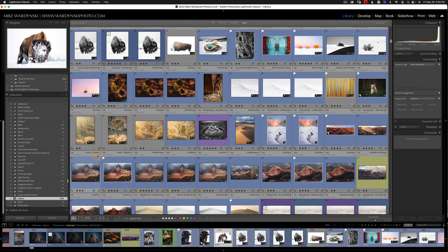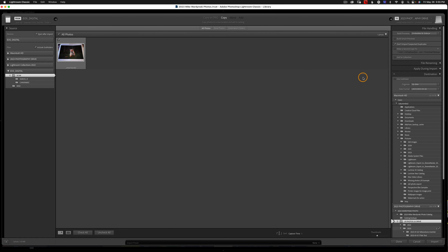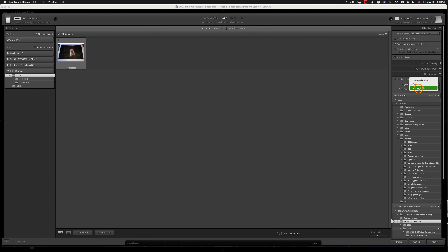So moving right along, a good organizational strategy starts at import. I'm not going to go into these settings too much because I've got a really great video on how to set up a Lightroom catalog and how I import — click the link in the upper right corner. The one thing I do want to point out is right here under Destination. This is your main option for organization. I actually recommend doing it by date.